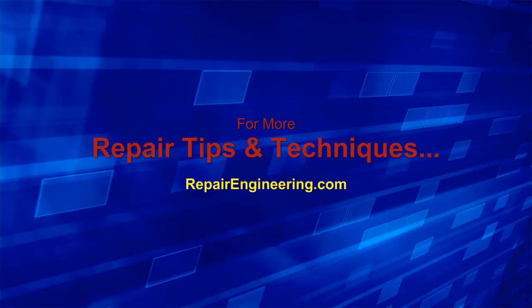For more repair tips and techniques, be sure to visit repairengineering.com. Thanks for watching.